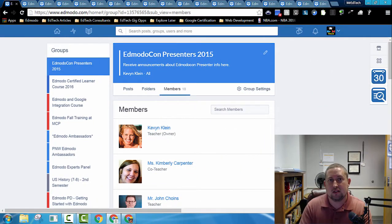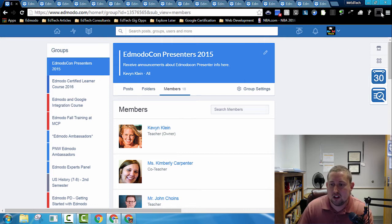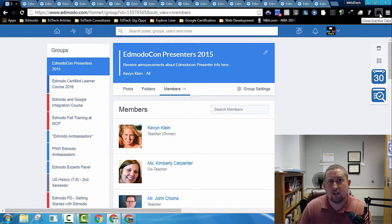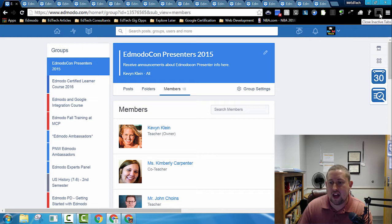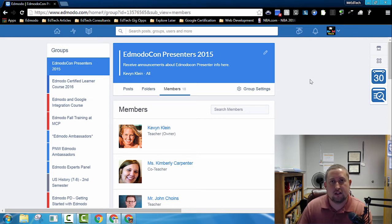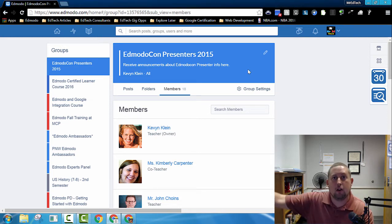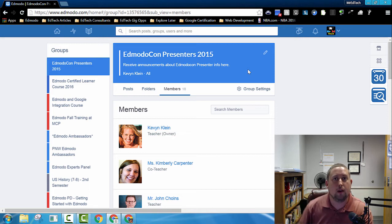Here's where the next Google Chrome extension comes in really handy. This one is called Close Inactive Tabs. After I've sent each of those messages, I go back to the very first tab, hit the Close Inactive Tabs extension, and all of those other tabs that I'd opened up will go away.